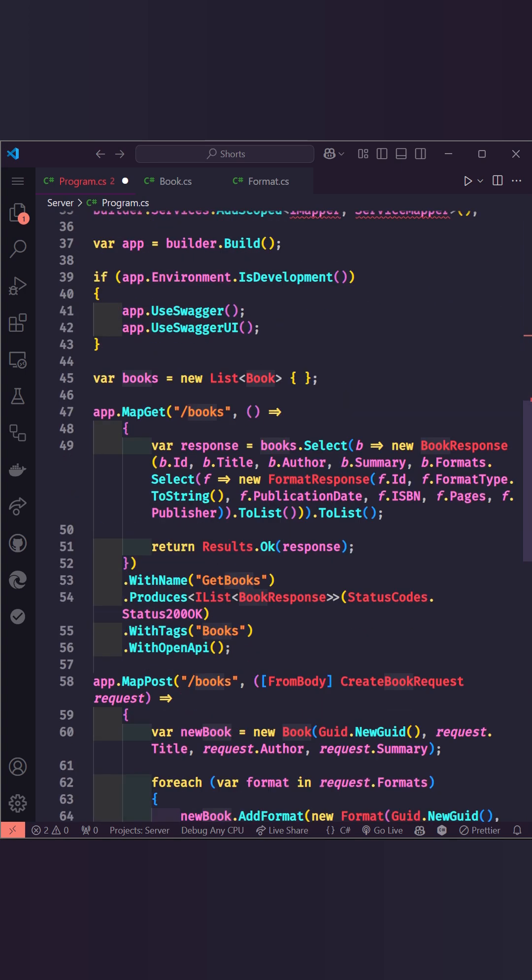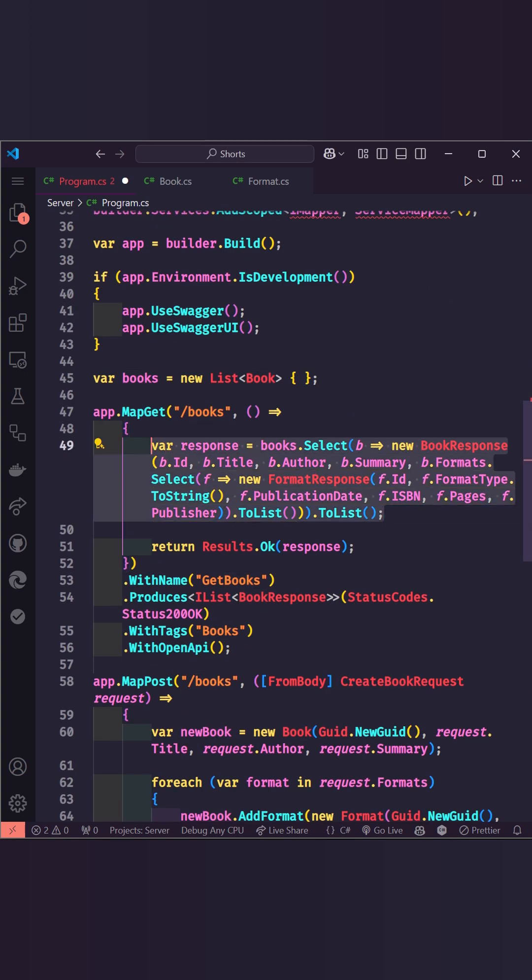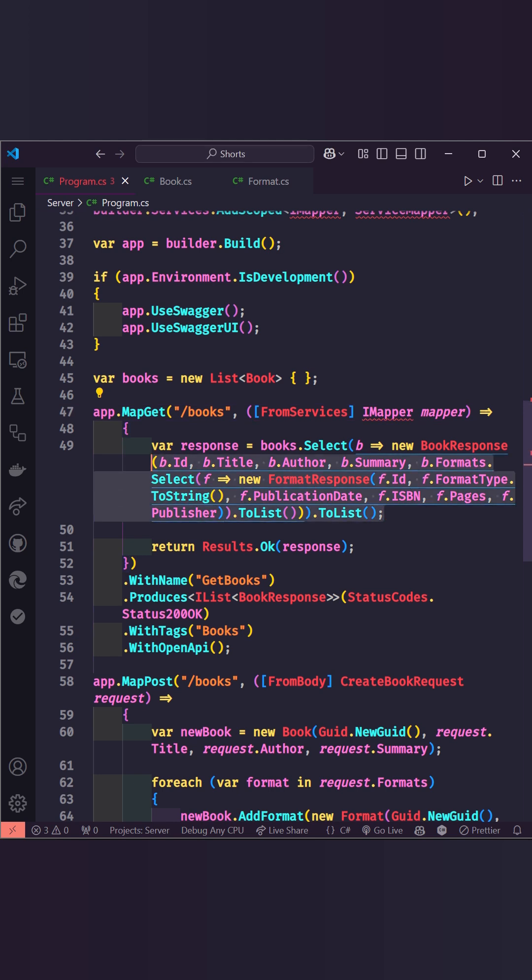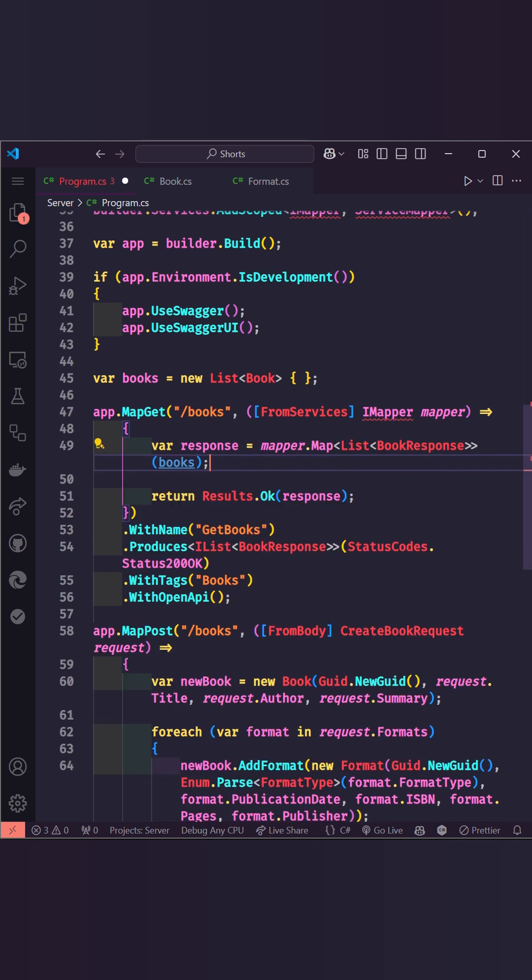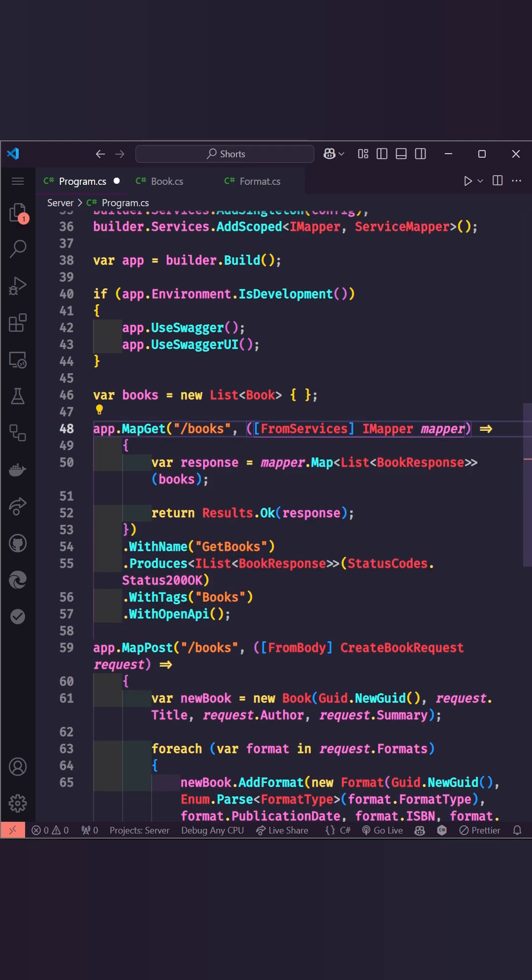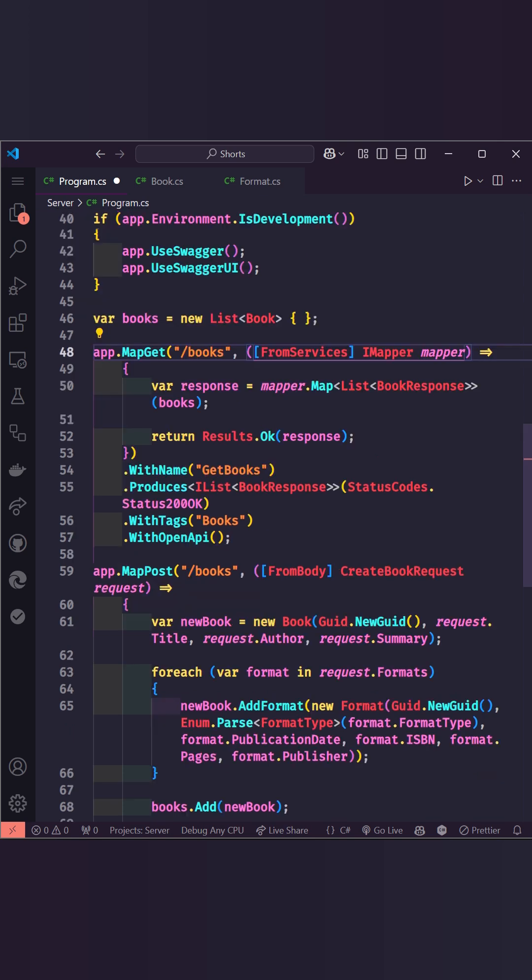For example, in the MapGet method, we are manually mapping from book to BookResponse. Instead, we can inject the IMapper service and use mapper.Map<List<BookResponse>> where we pass the books list to simplify the code.